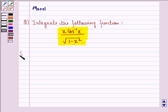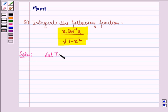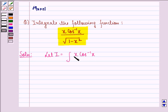So let us start with the solution to this question. Let I be equal to integral of x cos inverse x divided by square root of 1 minus x square dx.